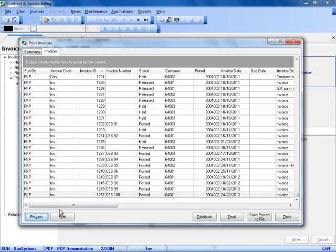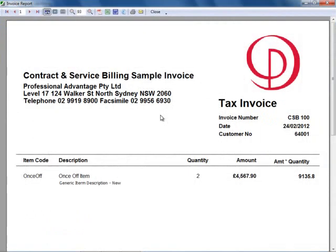If I actually preview the invoice on screen, this will show me a document. In this case we are looking at a template that is delivered with CSB during the implementation.